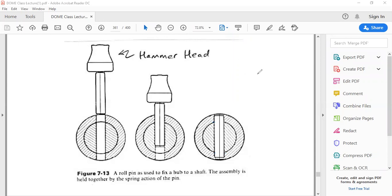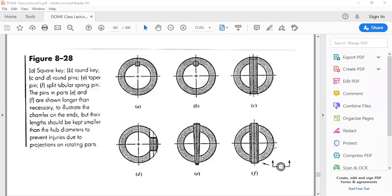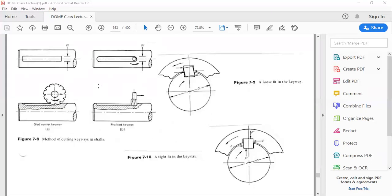In addition to dowel pins, there are also keyways, which are used to connect two shafts together. A keyway looks like a longitudinal rectangle that is pushed all the way through. This provides more surface area than a dowel pin configuration, allowing much greater torque transmission capability between the shaft and the hub. Circular key types are rarely used — keyways are mainly rectangular.